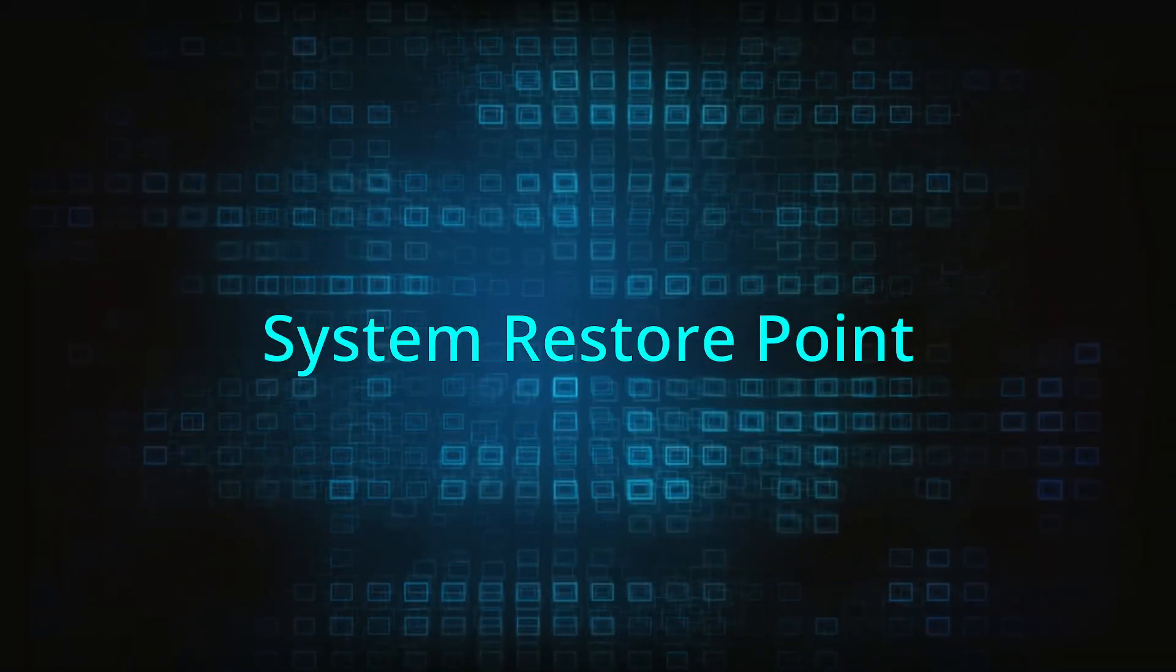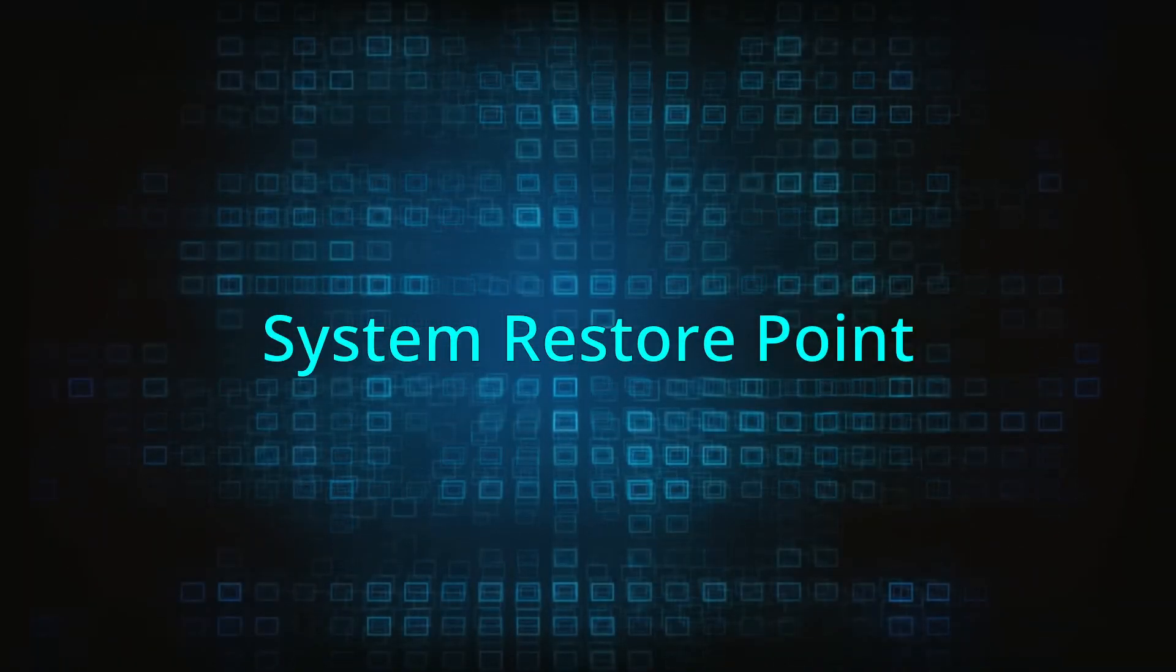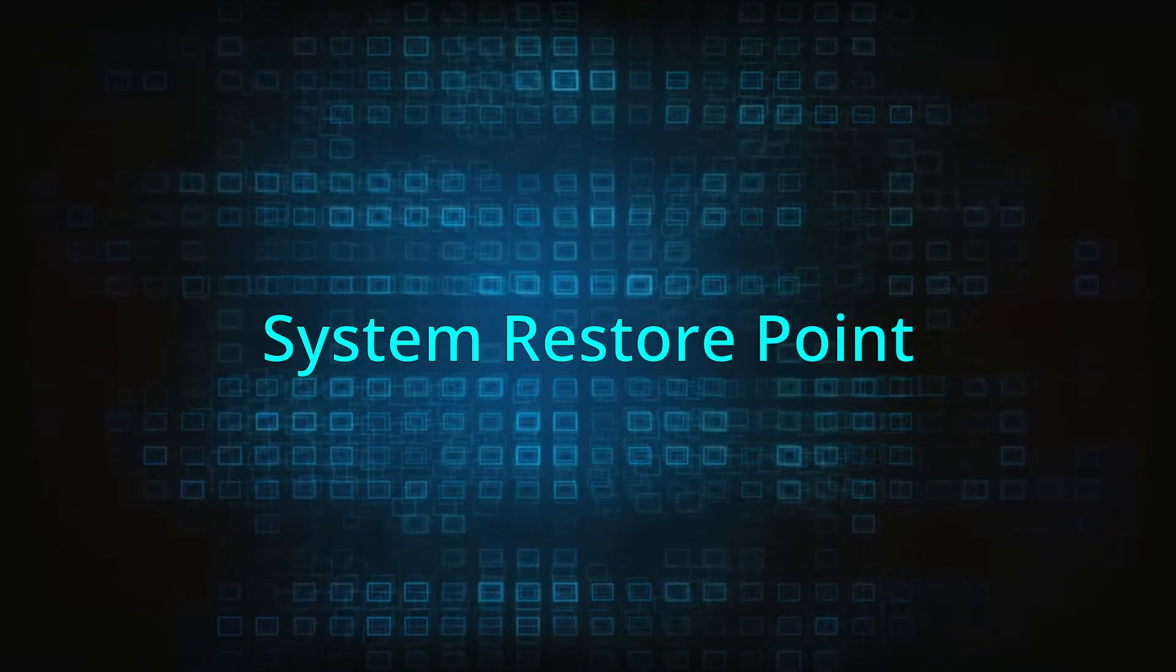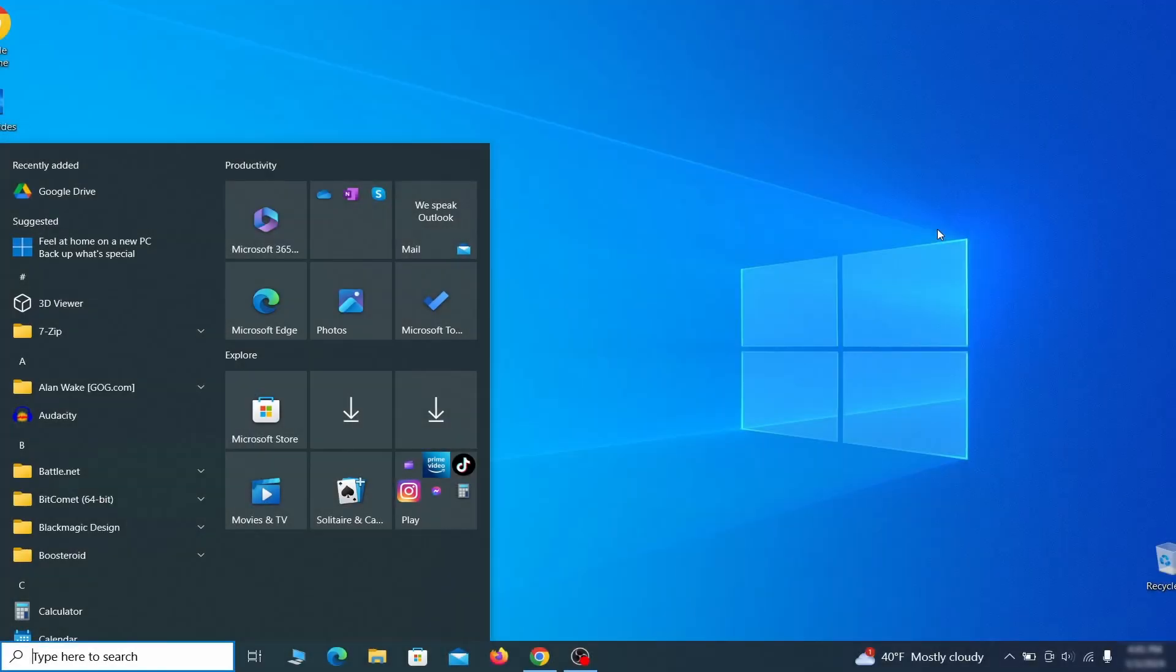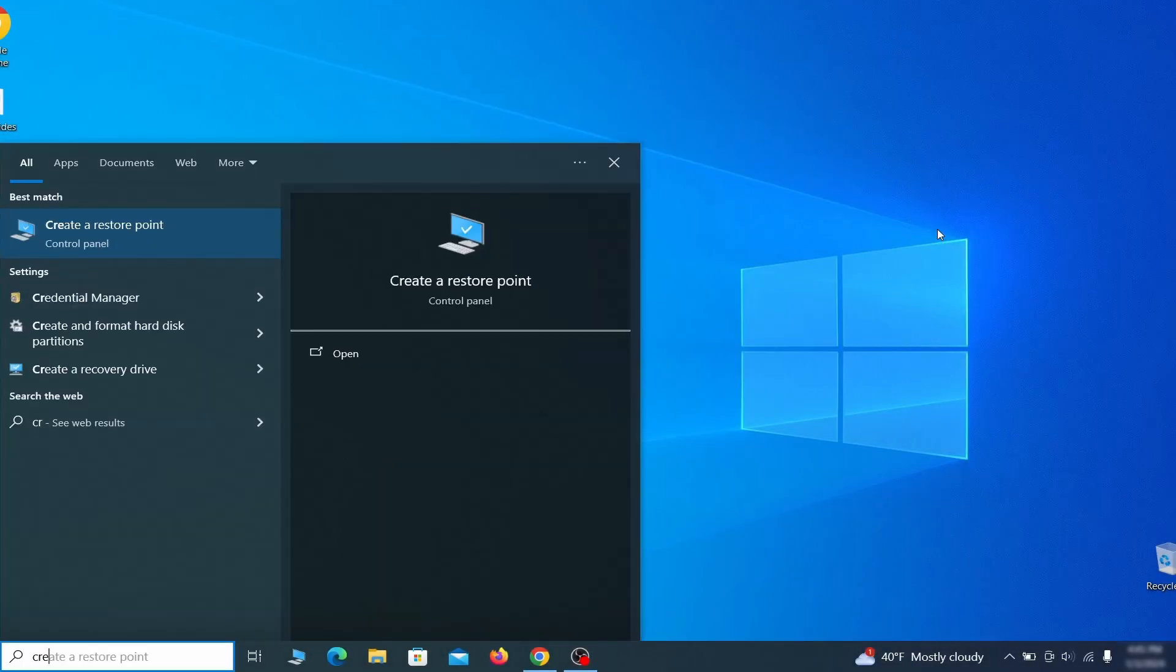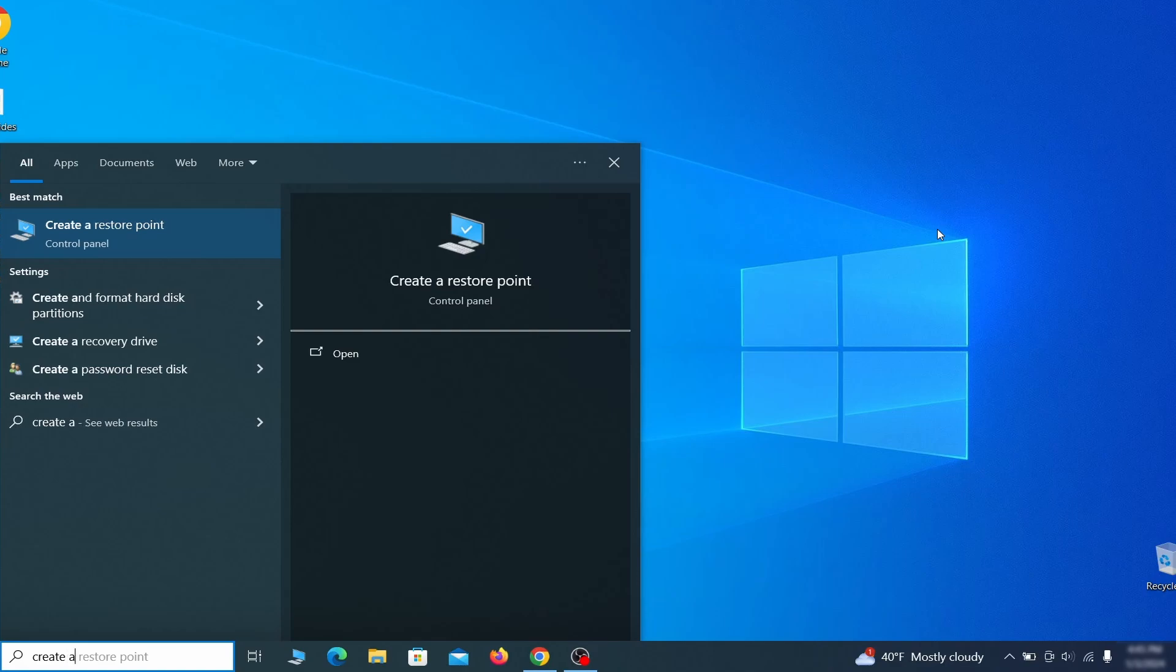If you're not going to use a program we recommend creating a system restore point before you proceed. To do that open your start menu, type create a restore point, and press the enter key.